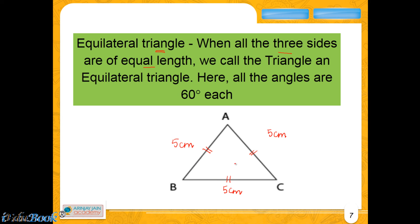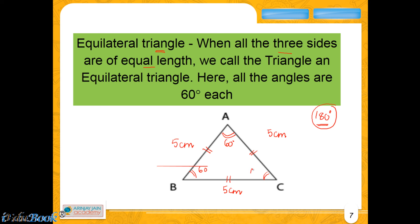Now there is something called the angle sum property, which means the sum of the three angles of a triangle is equal to 180 degrees. In an equilateral triangle all the angles are equal, which means each angle is equal to the others. Since the total is 180 degrees, each one of them would be 60 degrees each. So in the case of an equilateral triangle, all three sides are equal and all three angles are equal to 60 degrees. To summarize, on the basis of sides, a triangle can be of three types: isosceles, equilateral, and scalene.